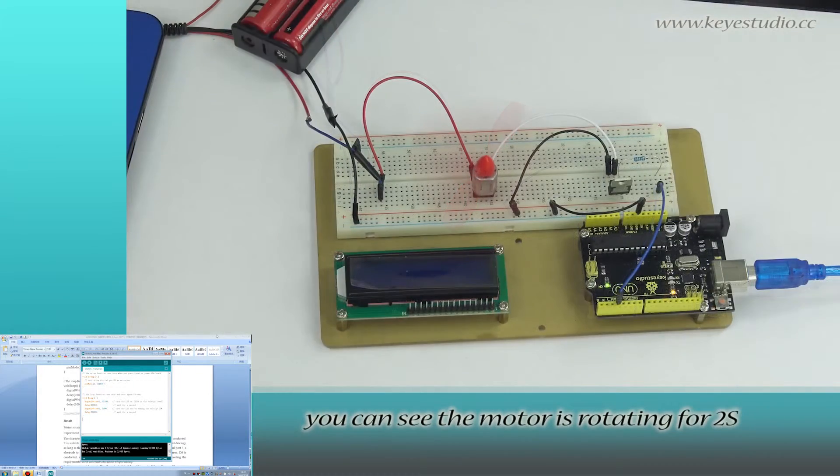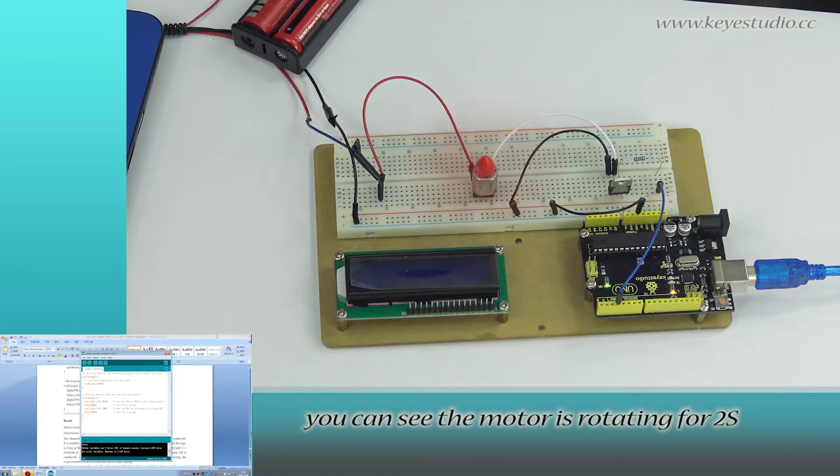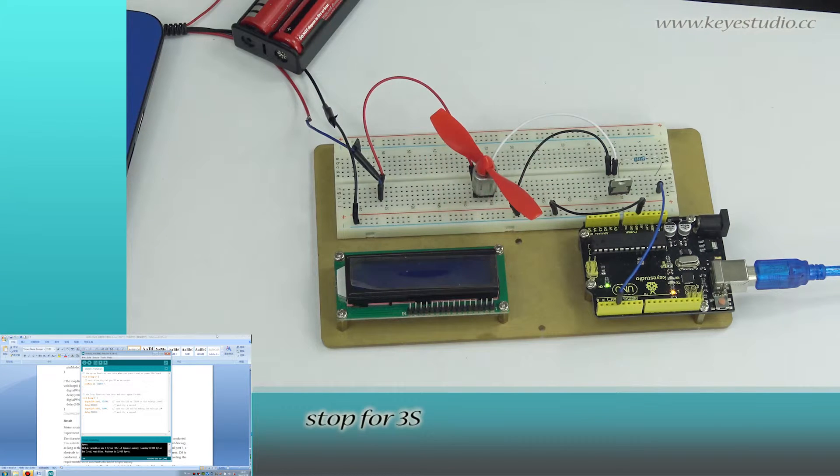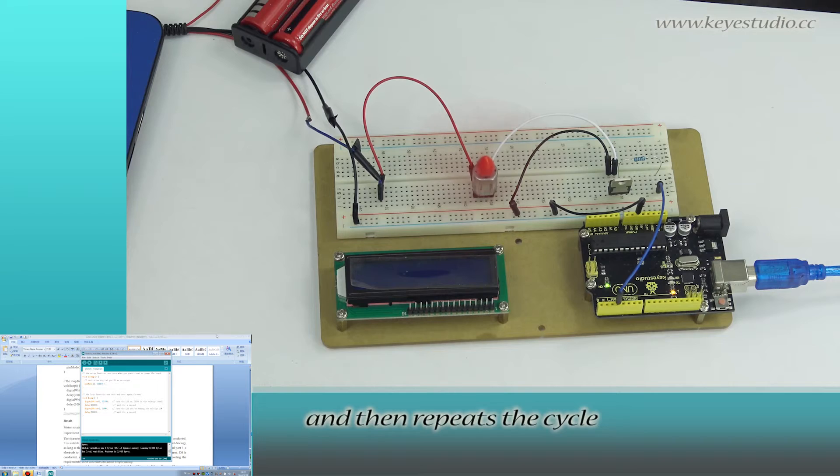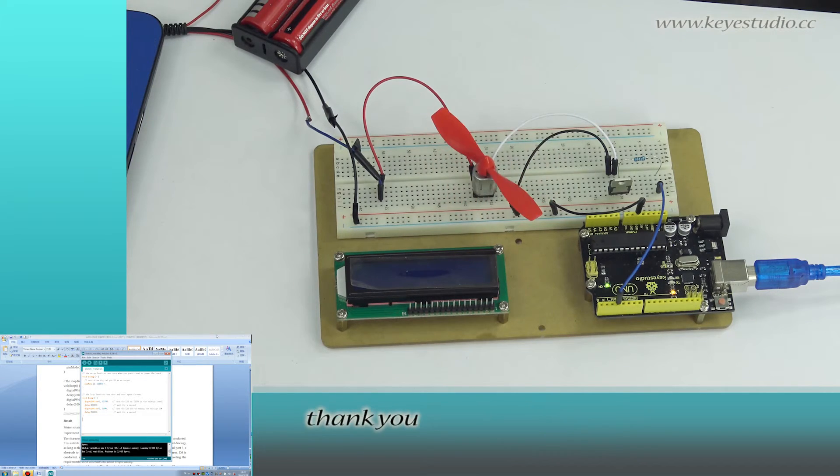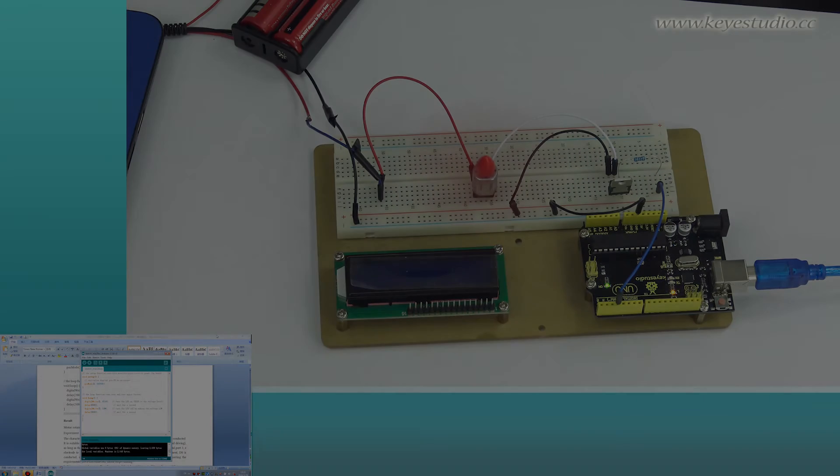Now you can see the motor is rotating for 2 seconds, stop for 3 seconds, and then repeat the cycle. Test is now complete. Thank you.